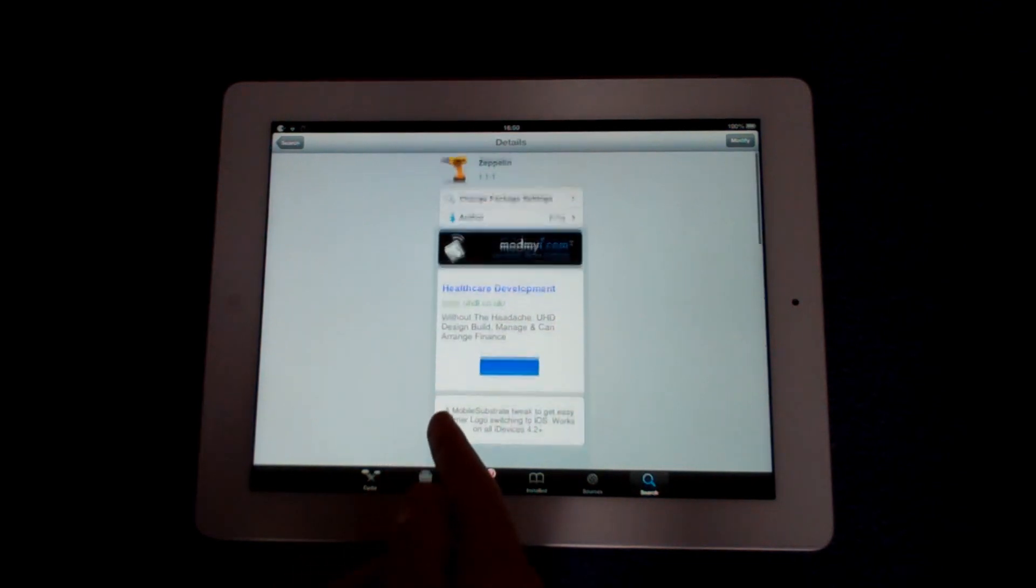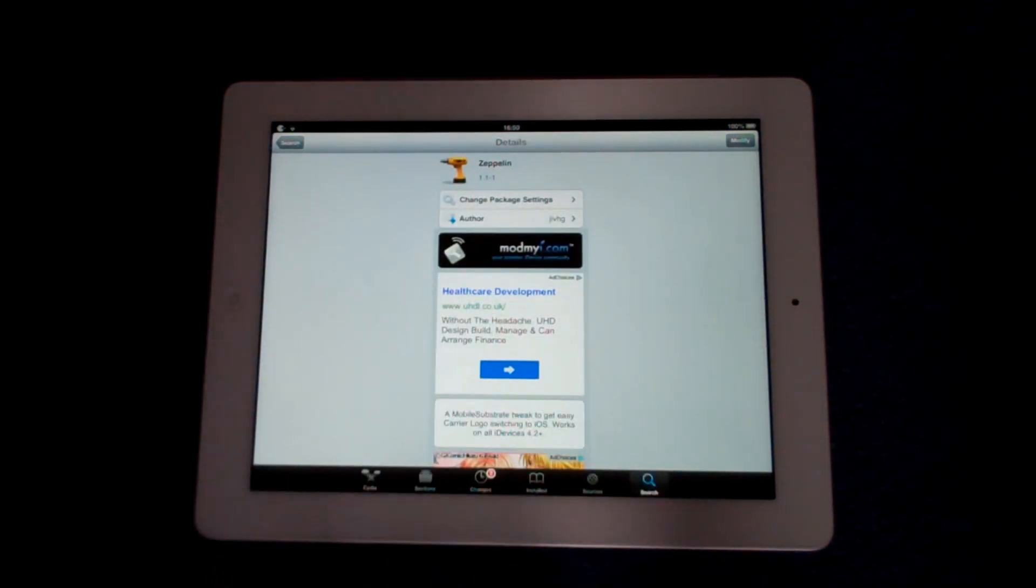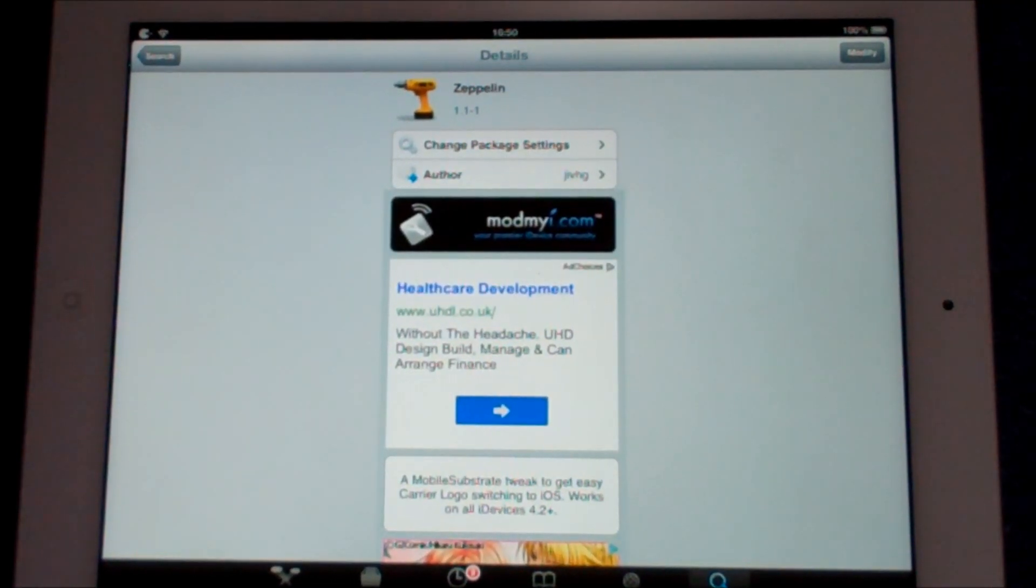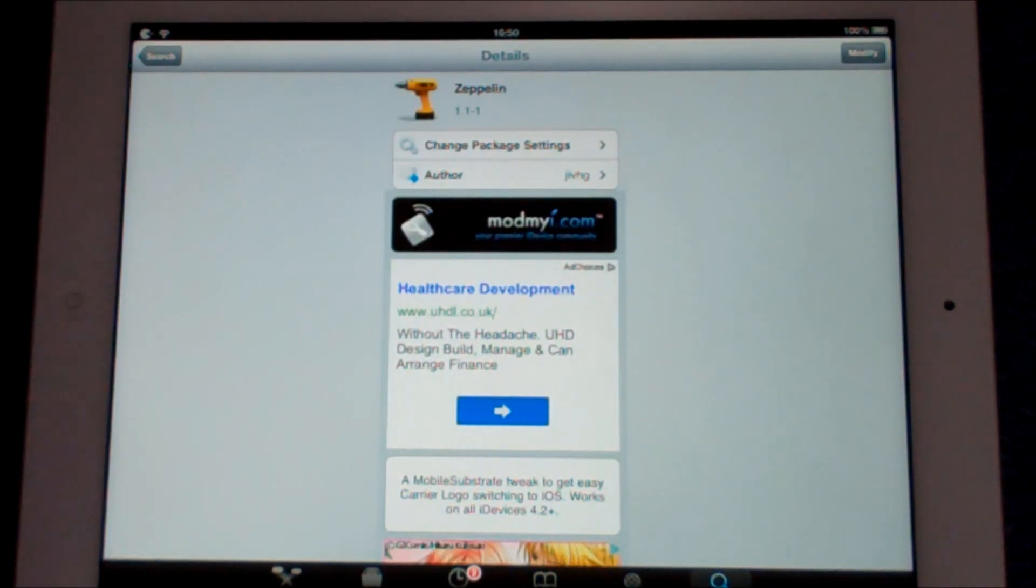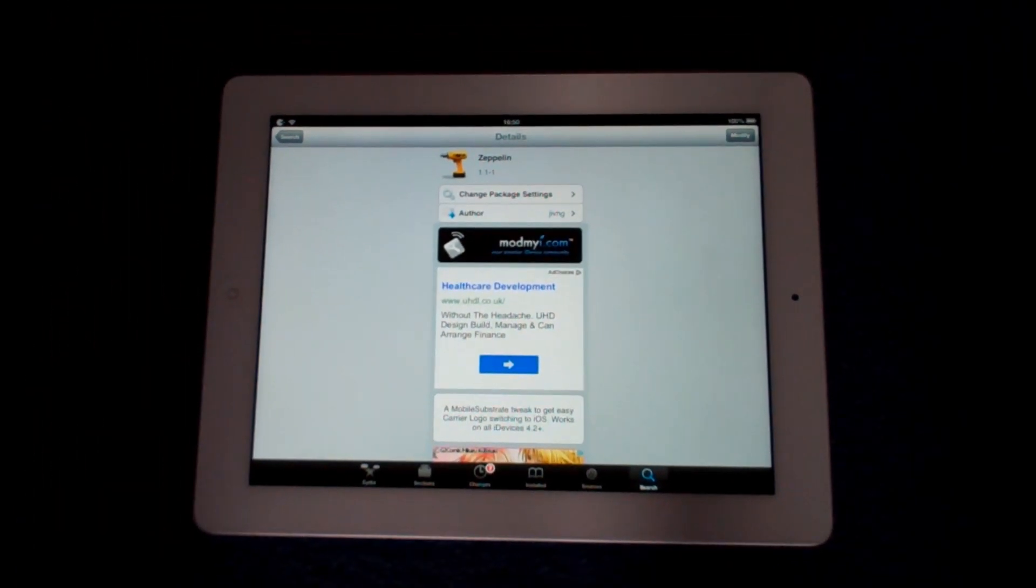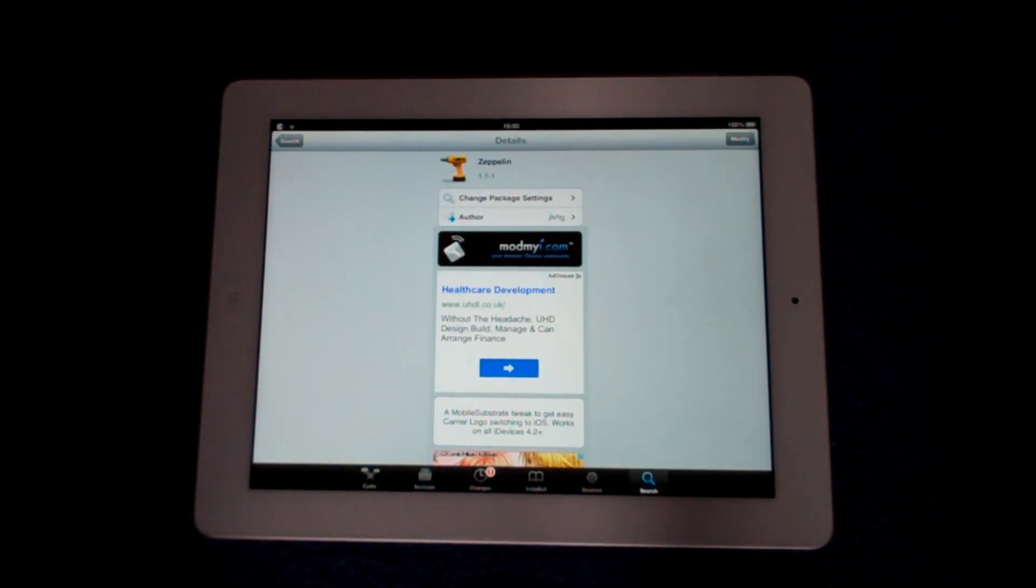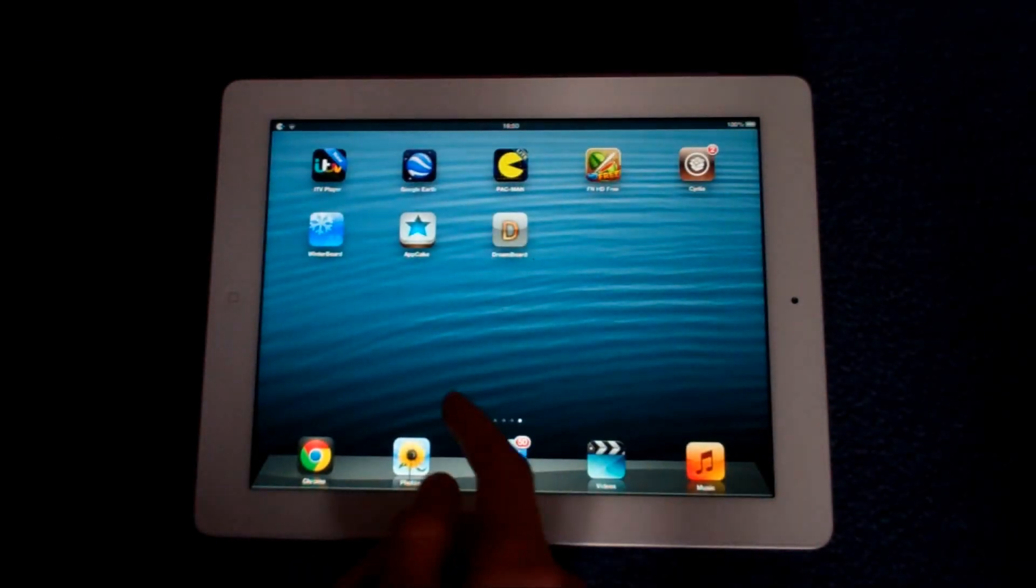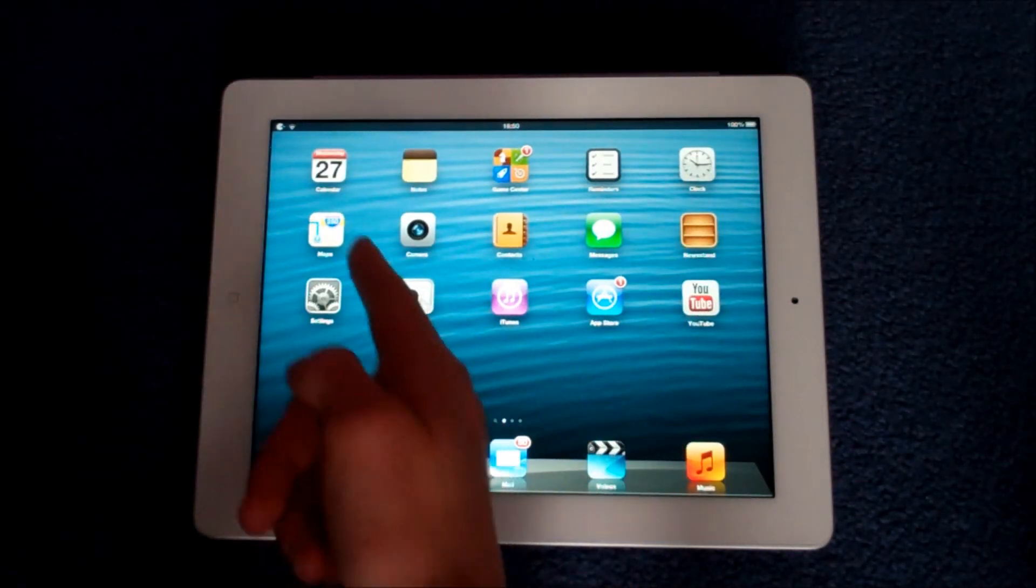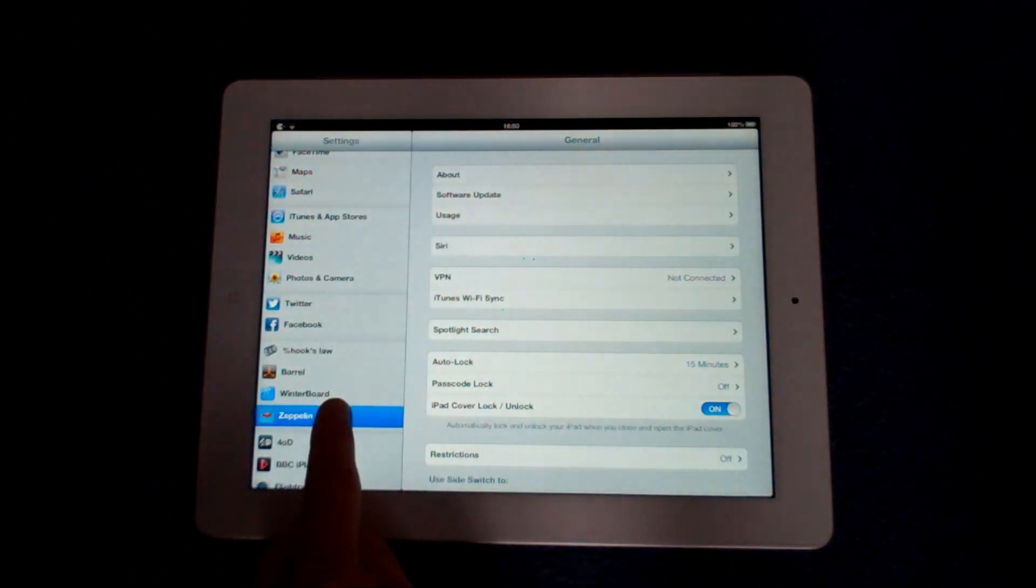And you can see here Zeppelin you've got the drill icon to symbolize that it is a tweak. And then of course in the top right hand corner you want to press install. It will do its thing and then after your iPad, iPhone or iPod has restarted its springboard.